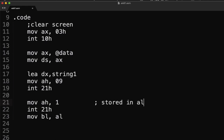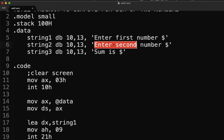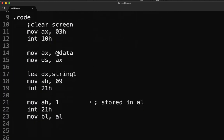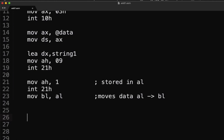Take note that when we use MOV AH, 01 the values are stored in our AL register. Since we're going to input another value, we have to move the data from AL to BL so that it will not be overwritten. Otherwise, if we run the program and get another input, it will override the previous value.